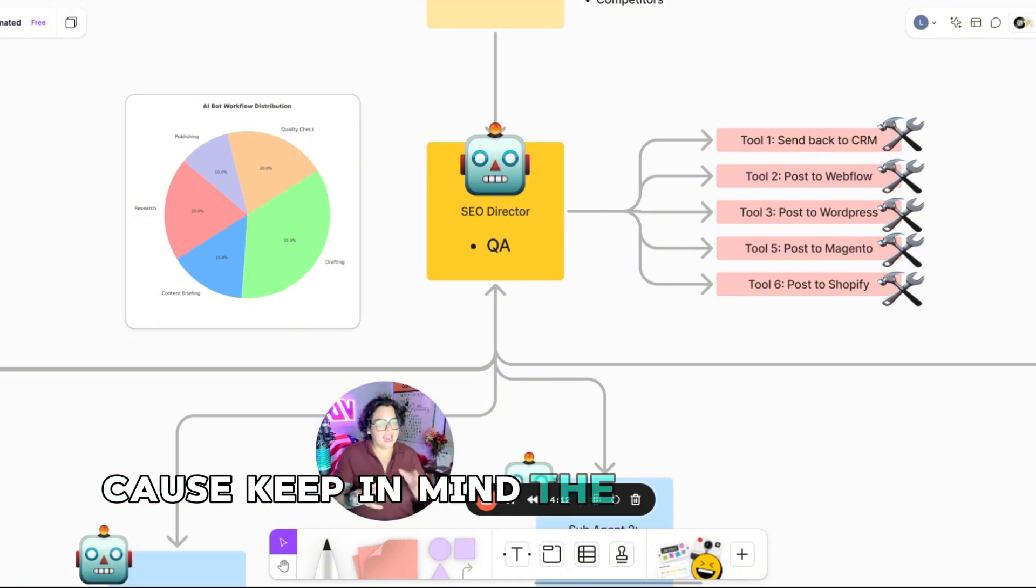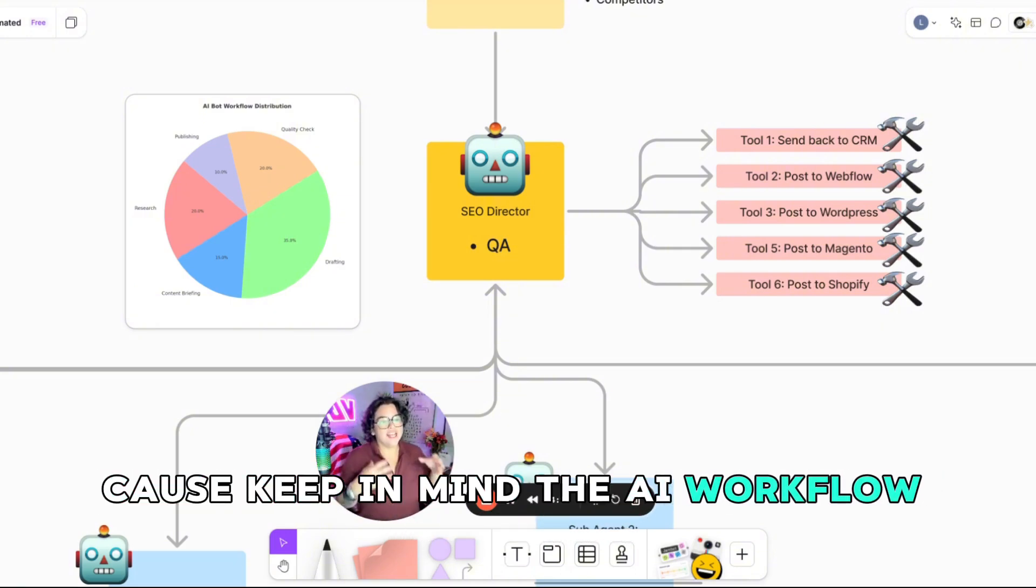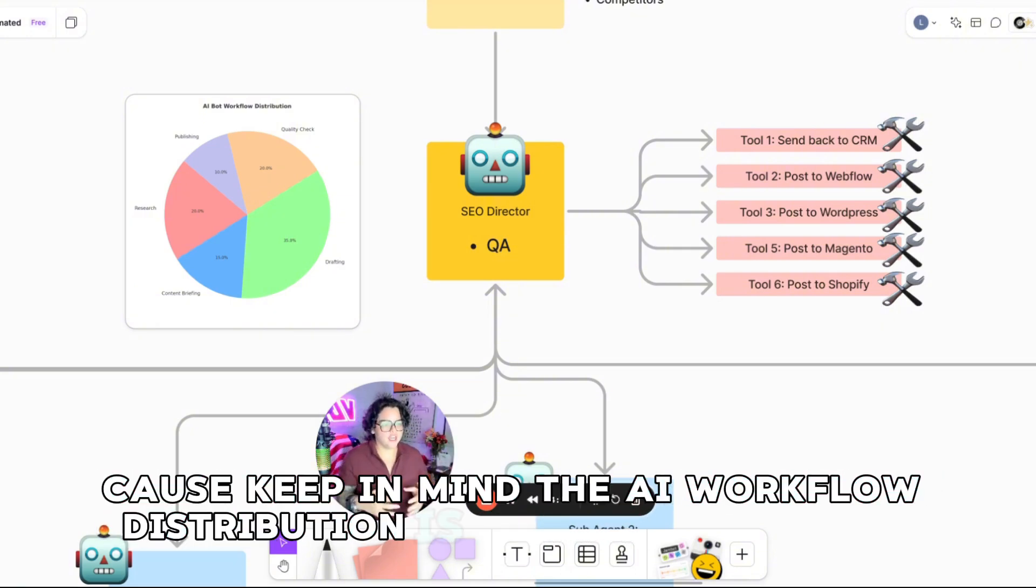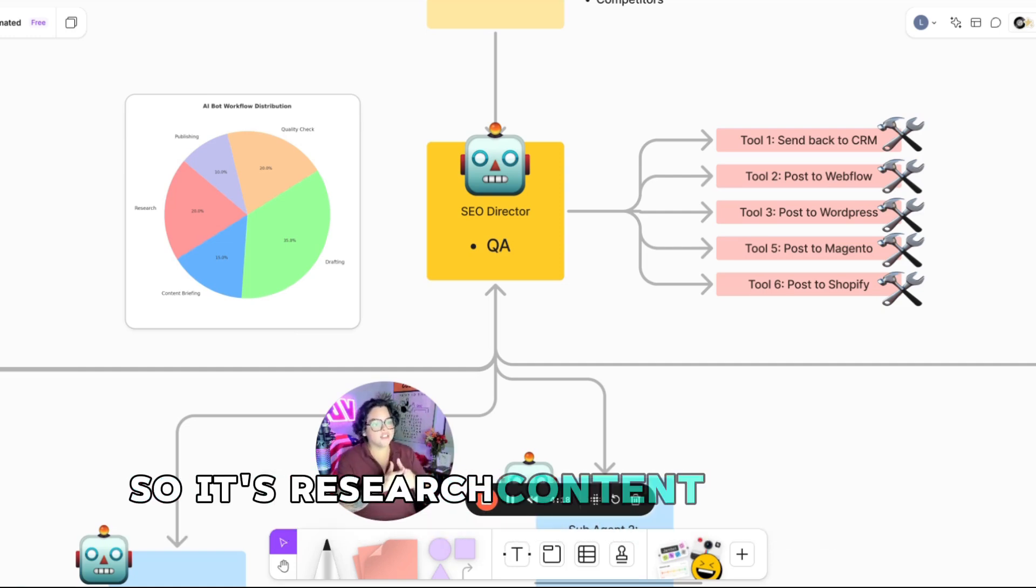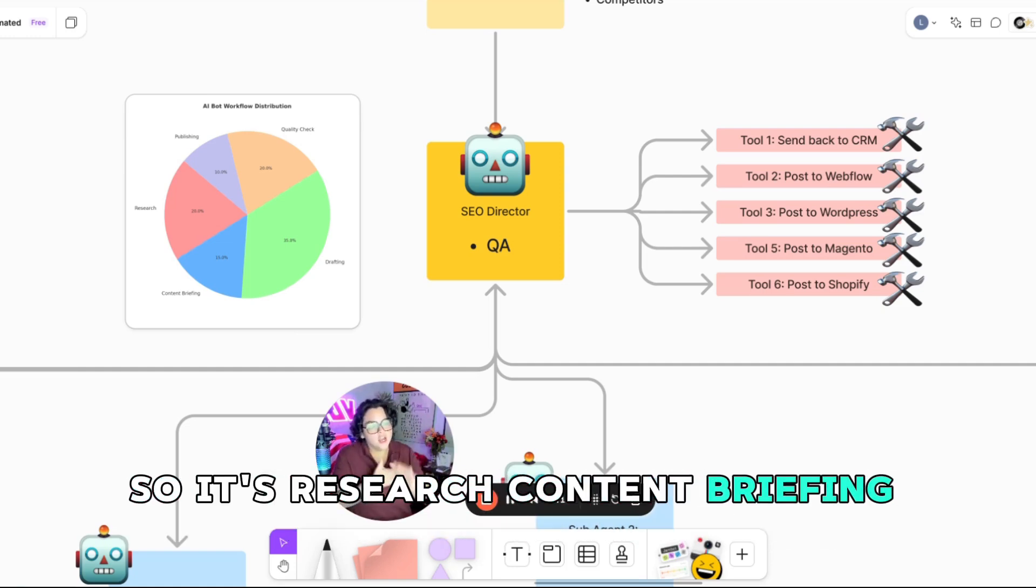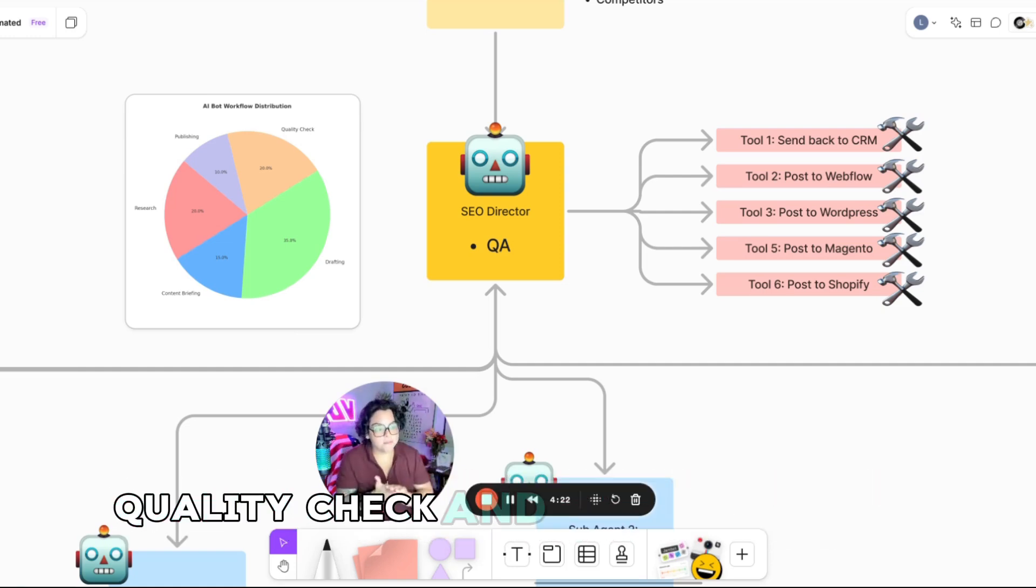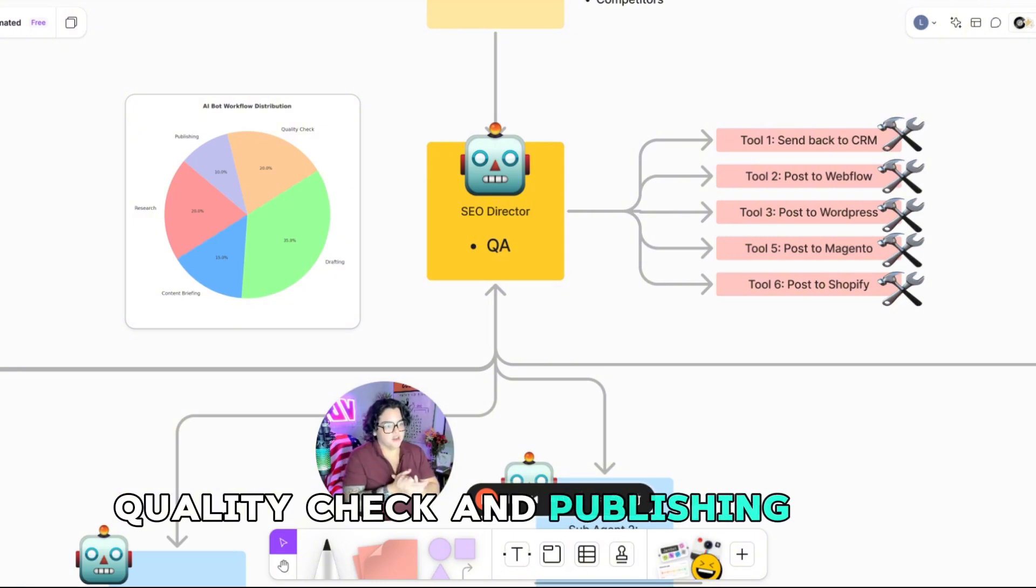Because keep in mind, the AI workflow distribution is pretty simple, right? So it's research, content briefing, drafting, quality check, and publishing.